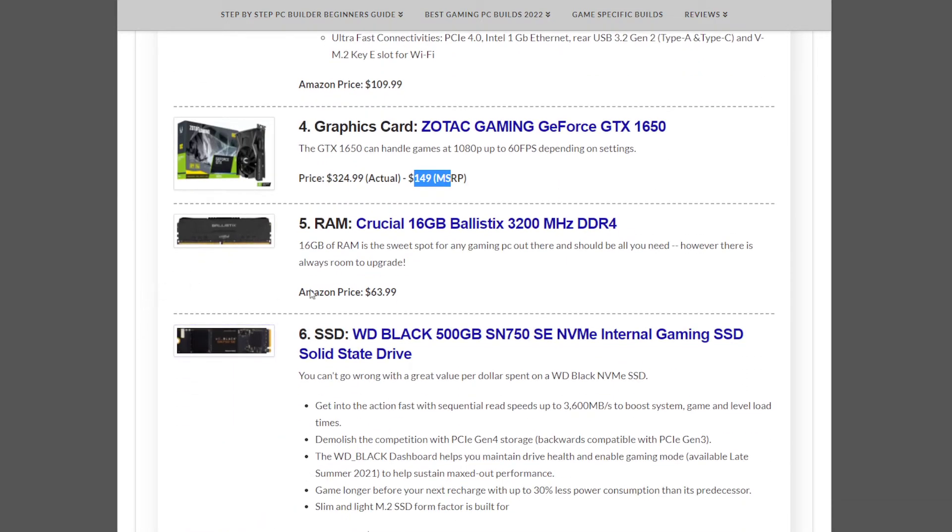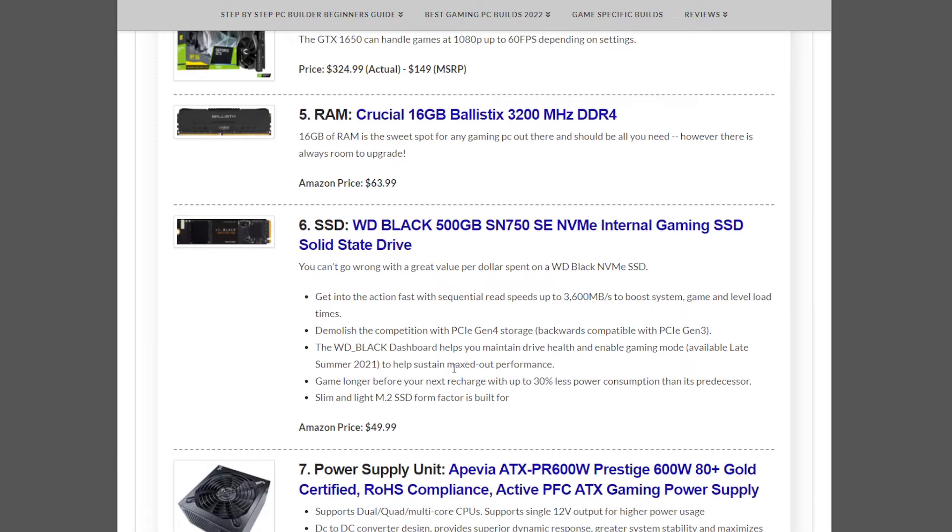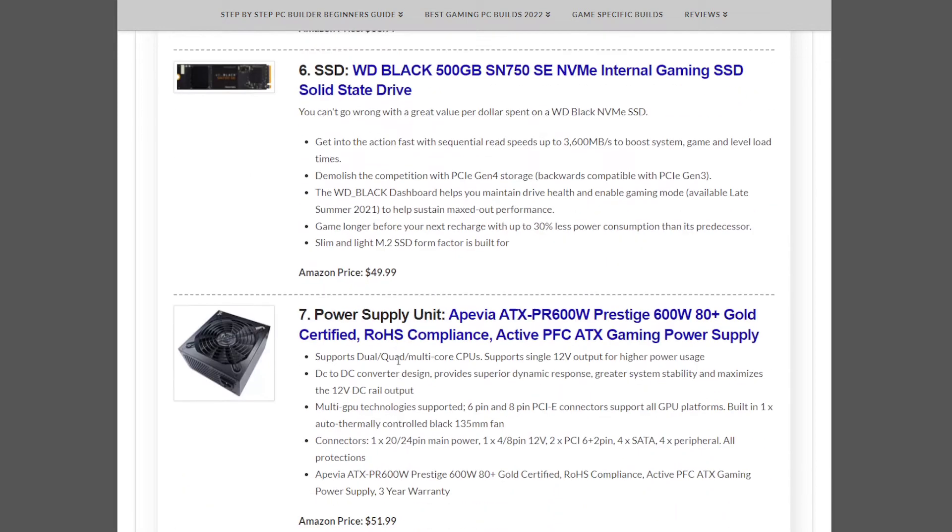The memory we have is the Crucial 16GB 3200MHz kit at $63.99. The storage solution is the WD Black 500GB NVMe SSD at $49.99.